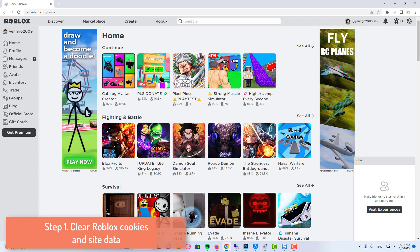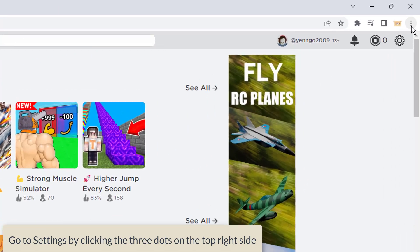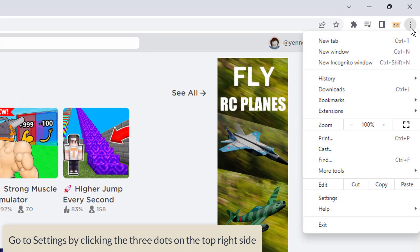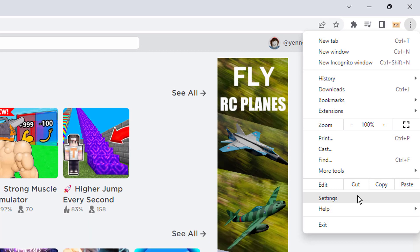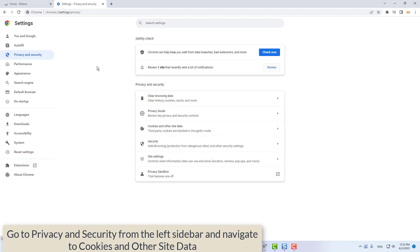Clear Roblox cookies and site data. Go to settings by clicking the three dots on the top right side. Then, go to privacy and security from the left sidebar and navigate to cookies and other site data.